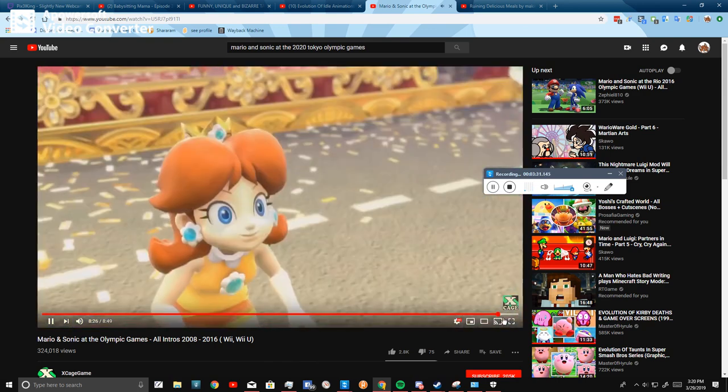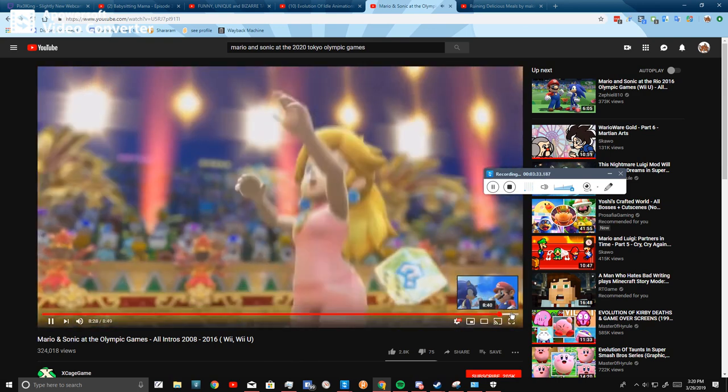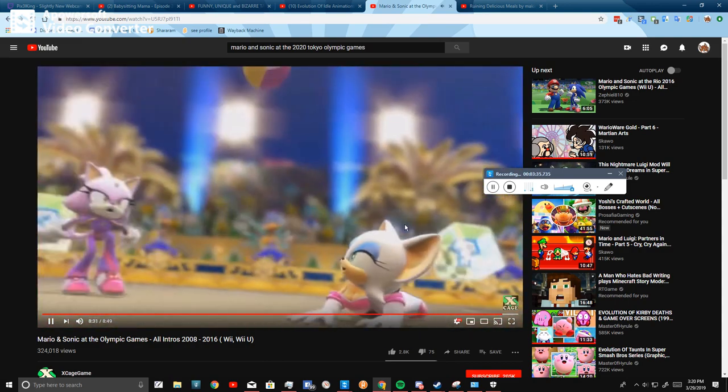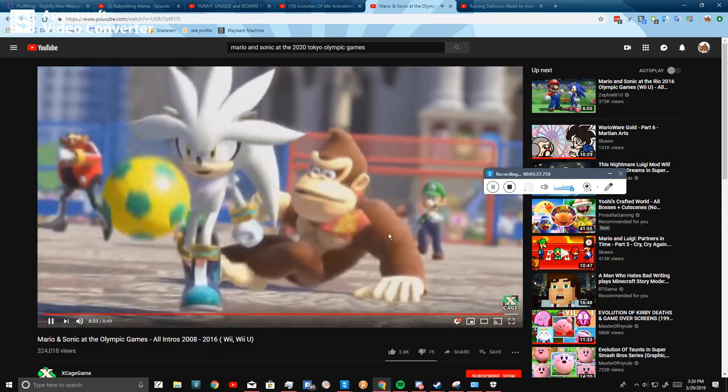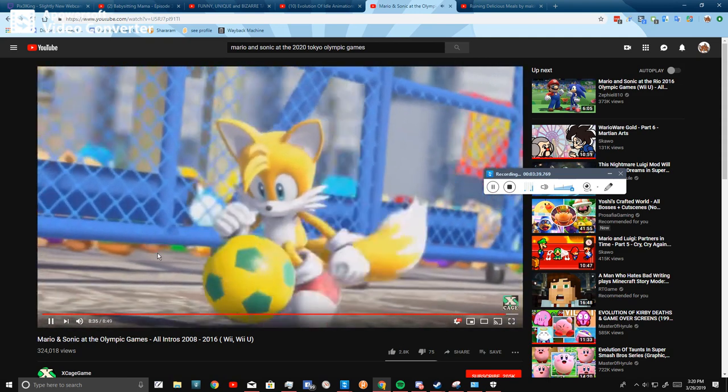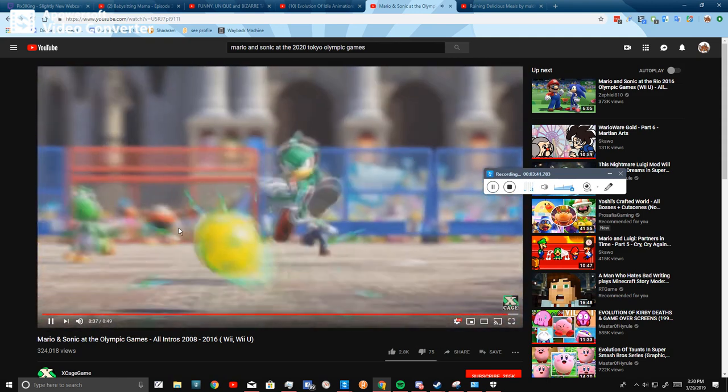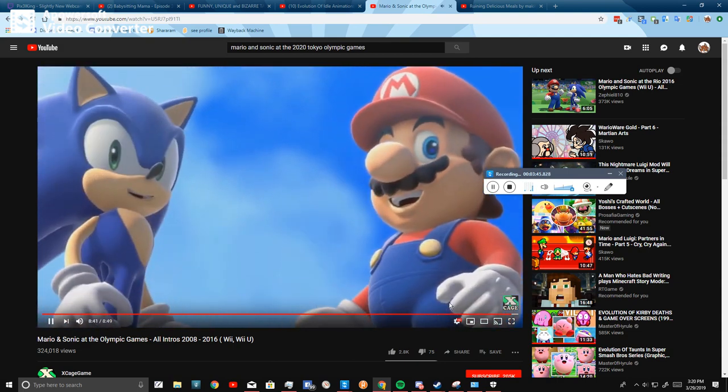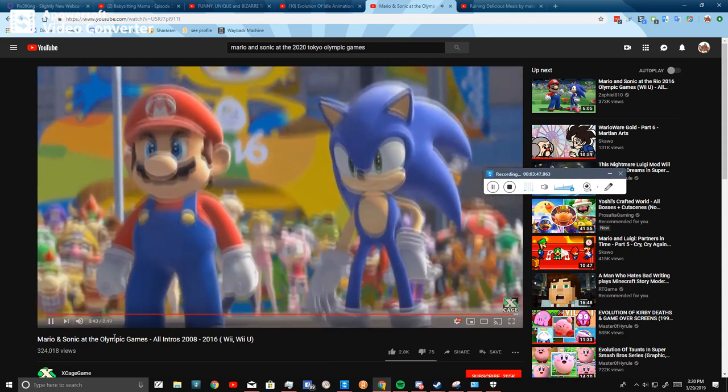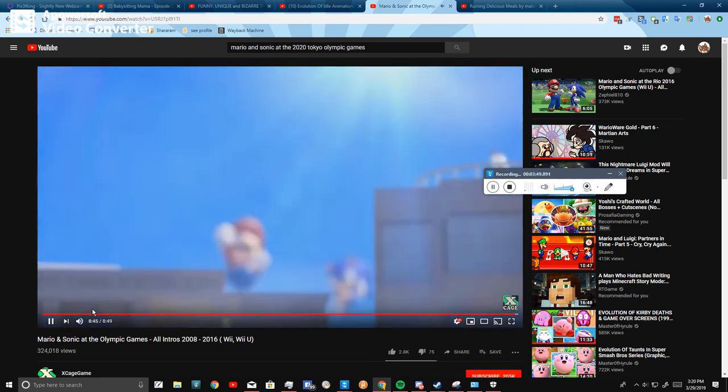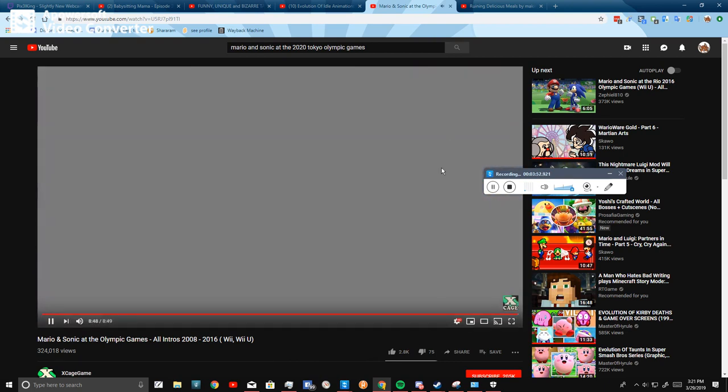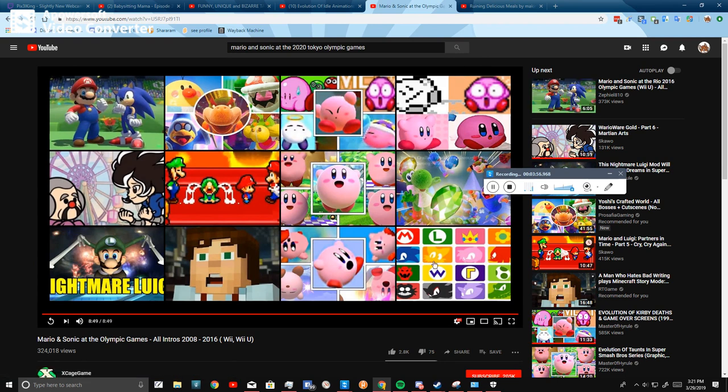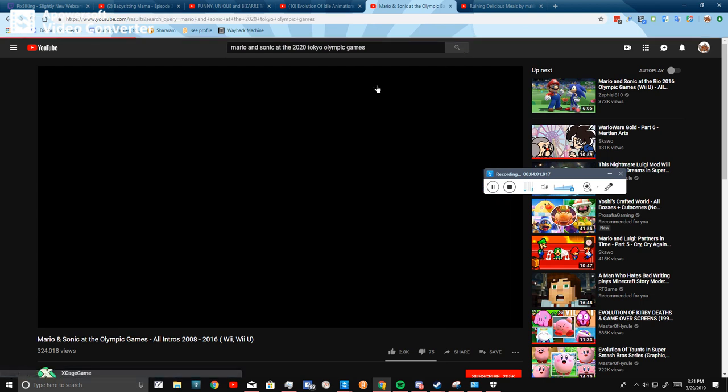So like, is this supposed to be the end of the Mario and Sonic at the Olympic Games series? What is going on Nintendo? I wanted to see what was going on after all, just because I actually want to know what's going on.